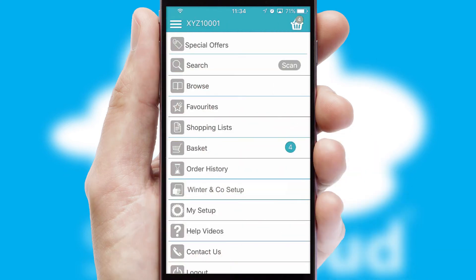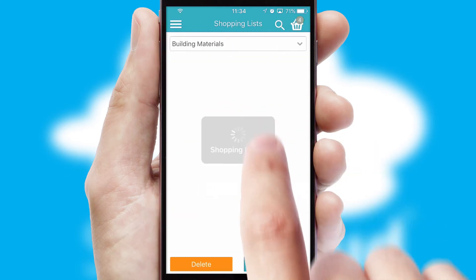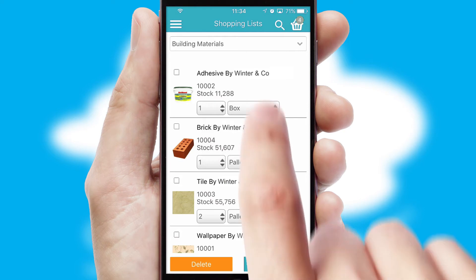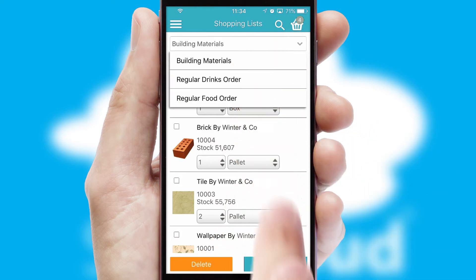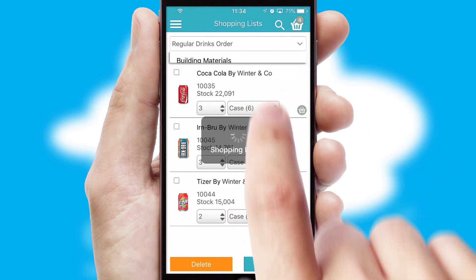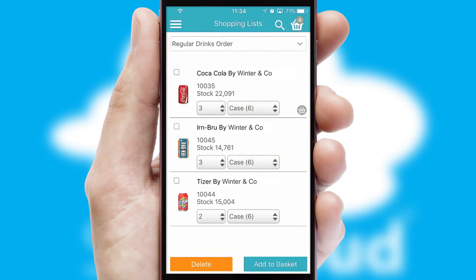Both suppliers and customers can set up and maintain shopping lists, often based on purchase history or recommended items.